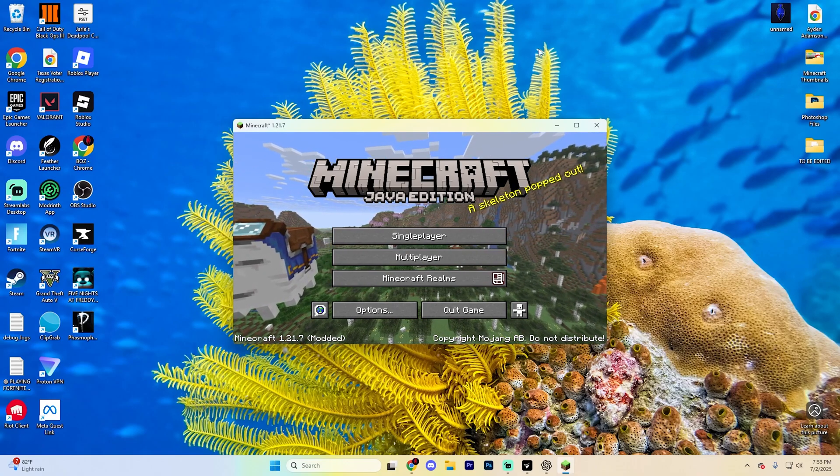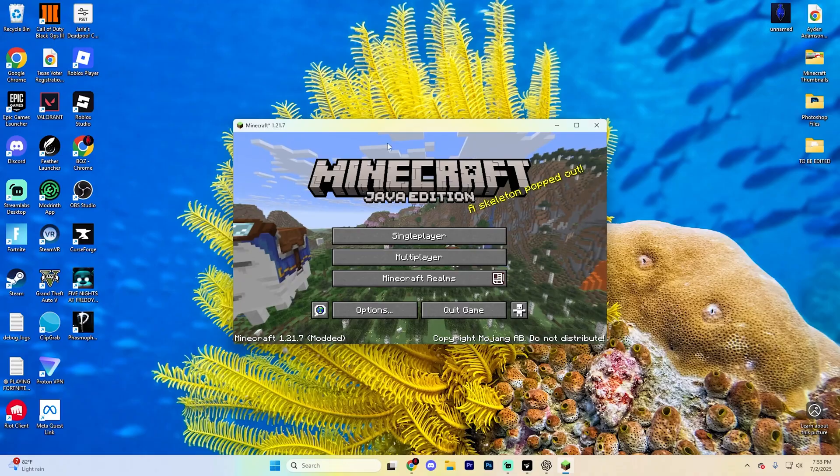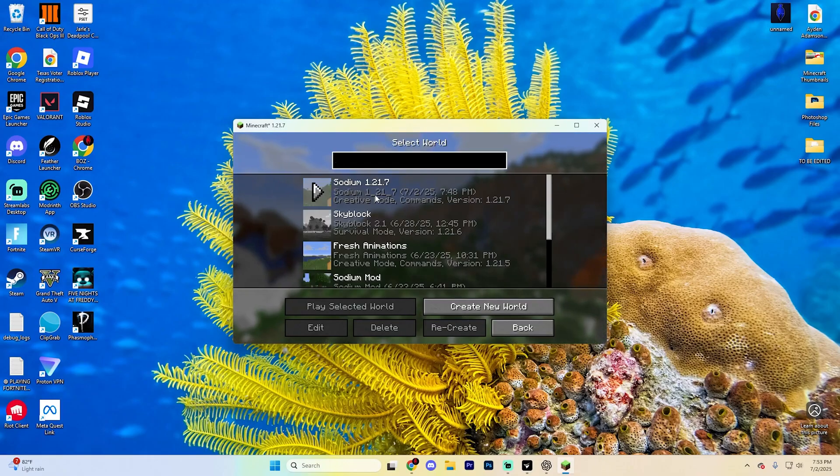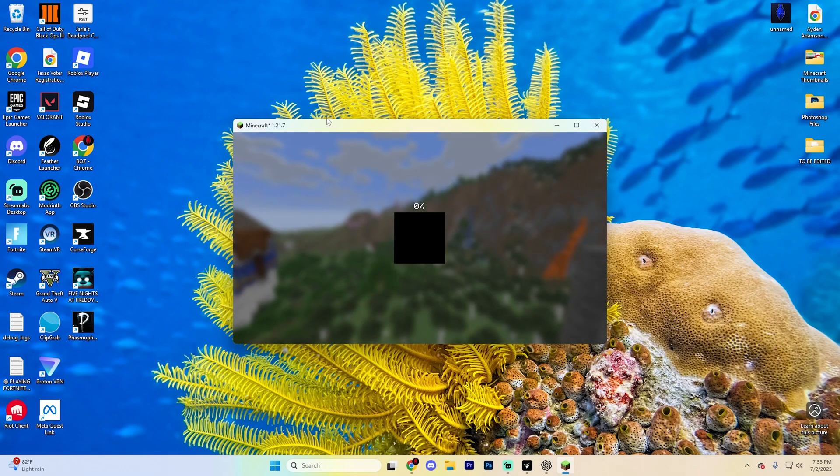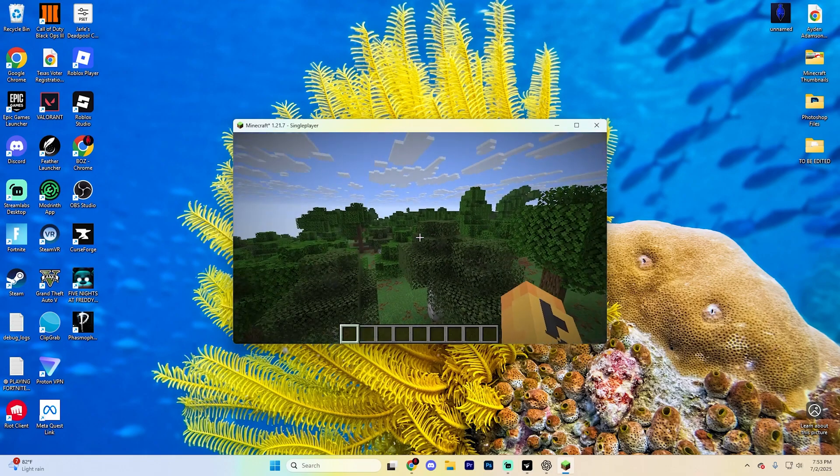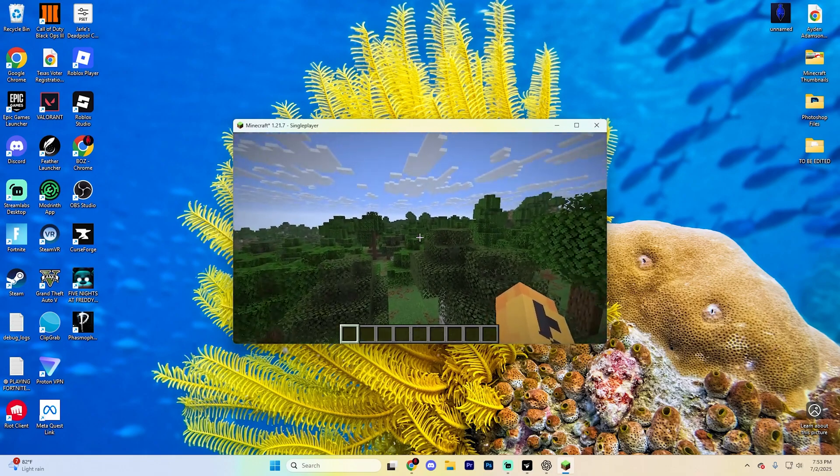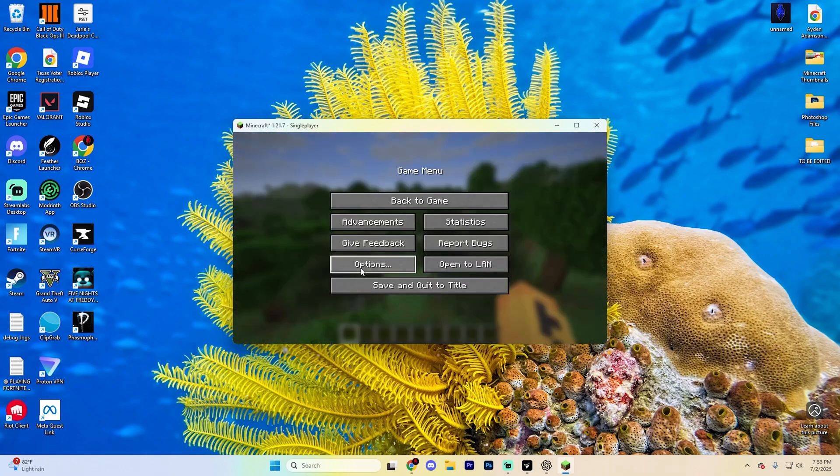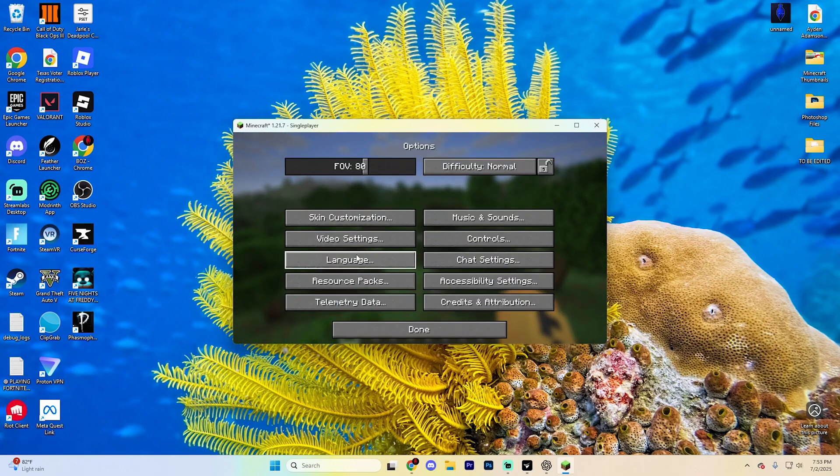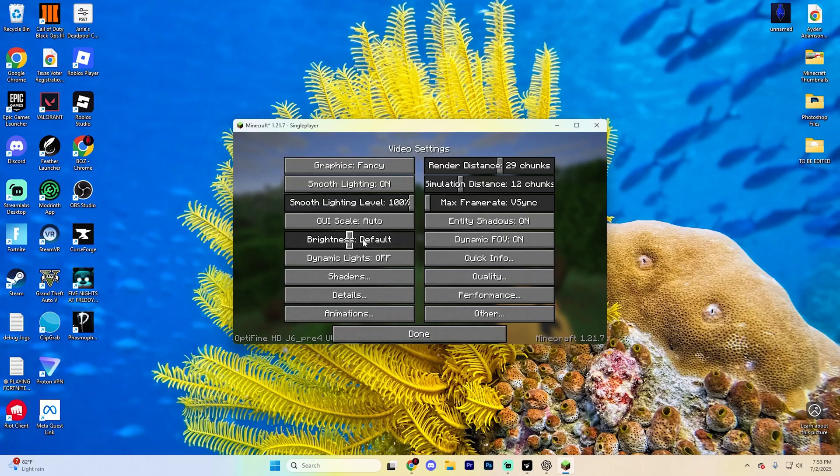And now really all you need to do is jump into any world. It doesn't really matter which one you get into. You can even create a new one if you would like. But once you get loaded in, simply go ahead and hit escape and then find options and then video settings in here.